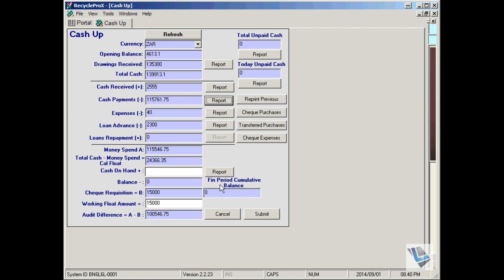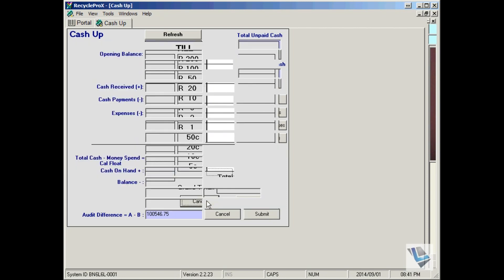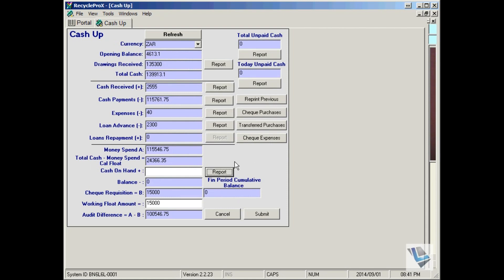The only physical interactions left for you in the cash up is to enter the cash on hand and to pull up all the reports for printing.